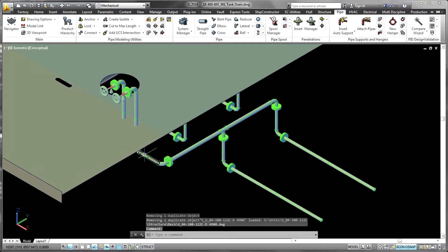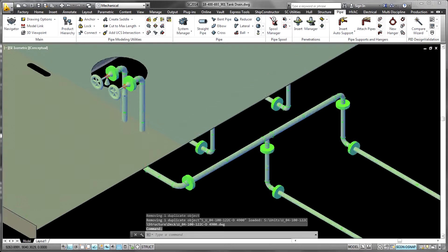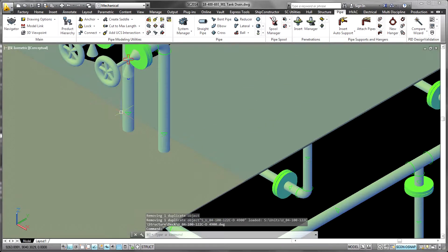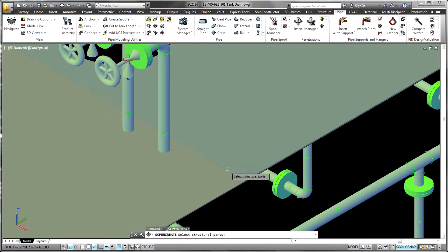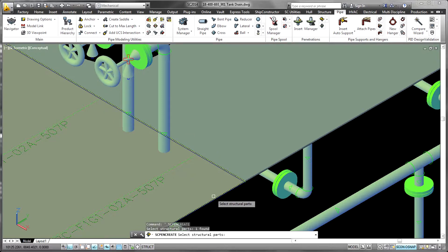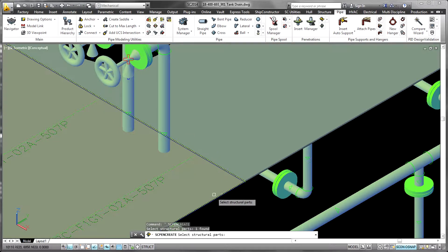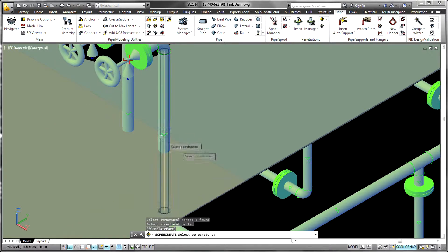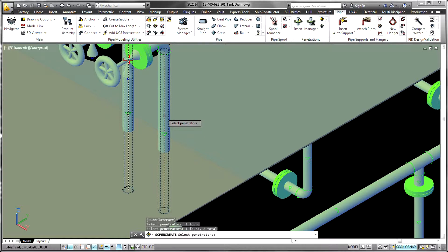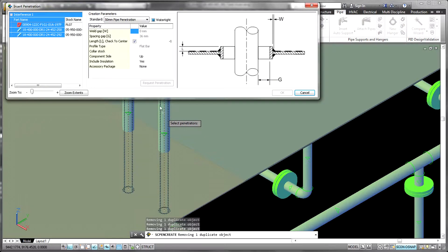When a piping or HVAC system is routed through existing structure, a penetration can be requested using predefined standards. Each penetration can involve one or more pipe or HVAC systems. The additional doublers, sleeves, and components required by the selected standard are automatically added.